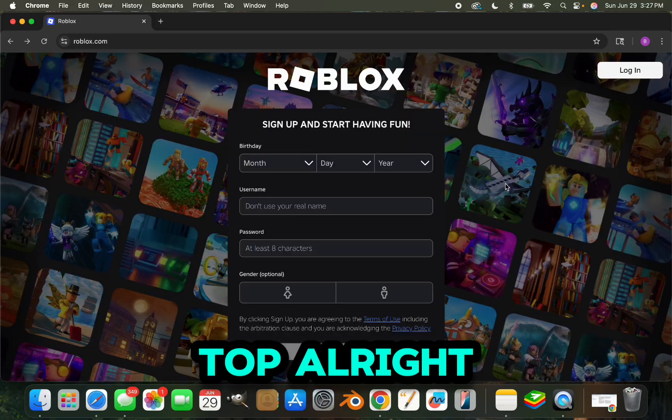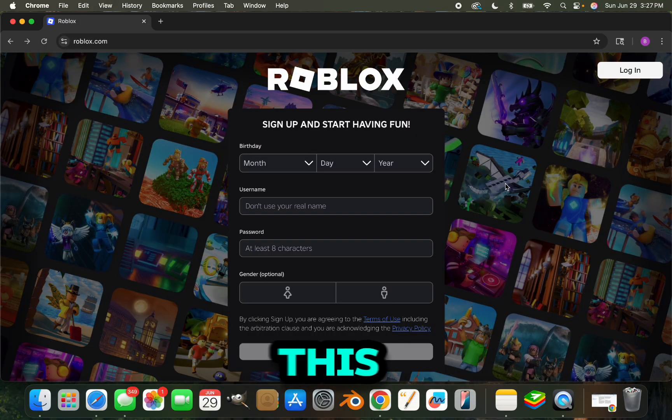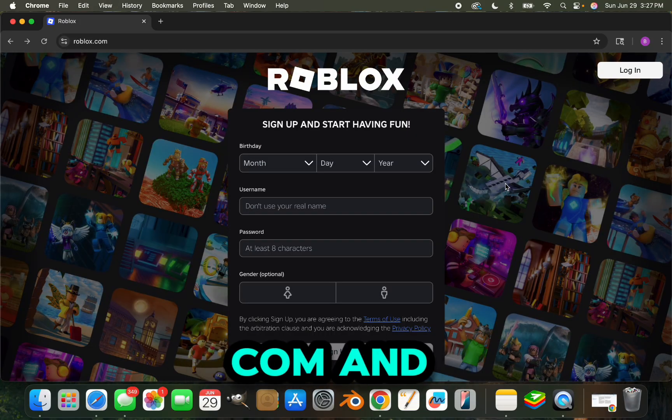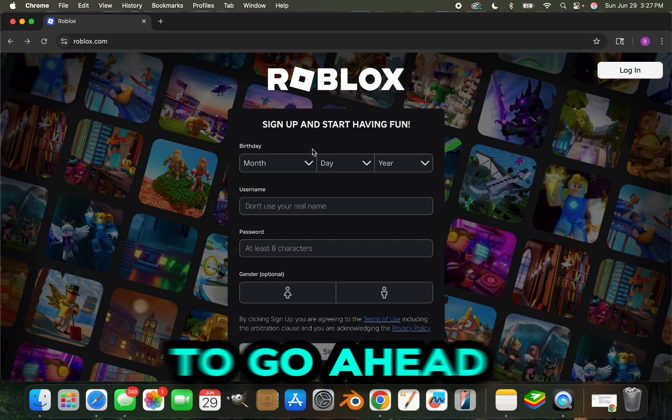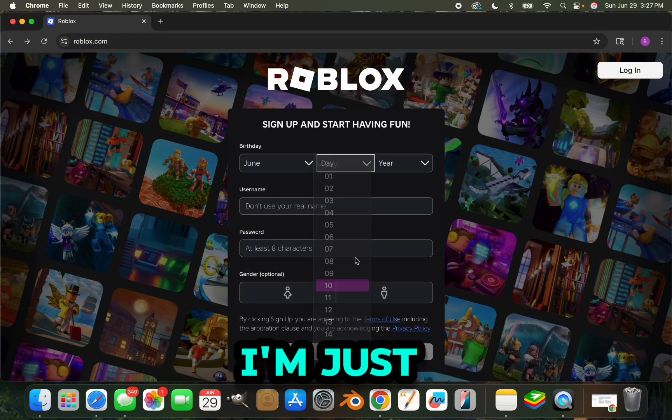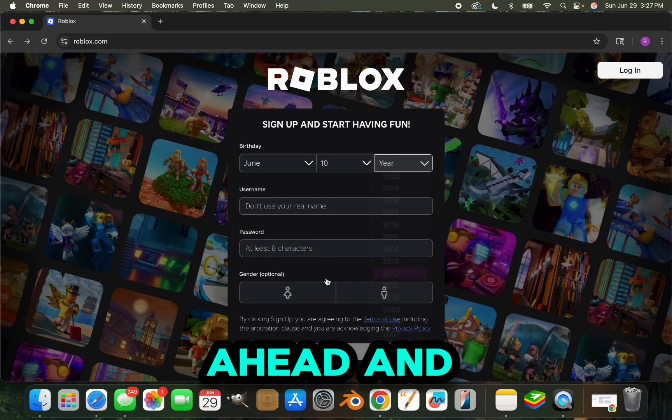It'll take you to this website right here, roblox.com, and you're going to want to enter in all of your information. I'm just going to make a random account.